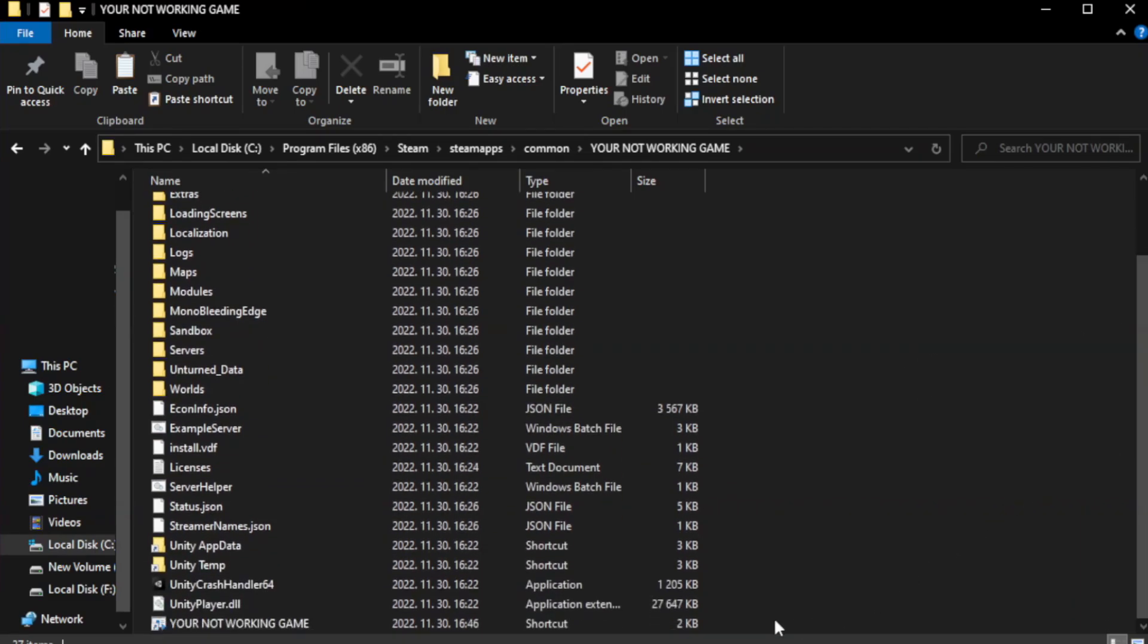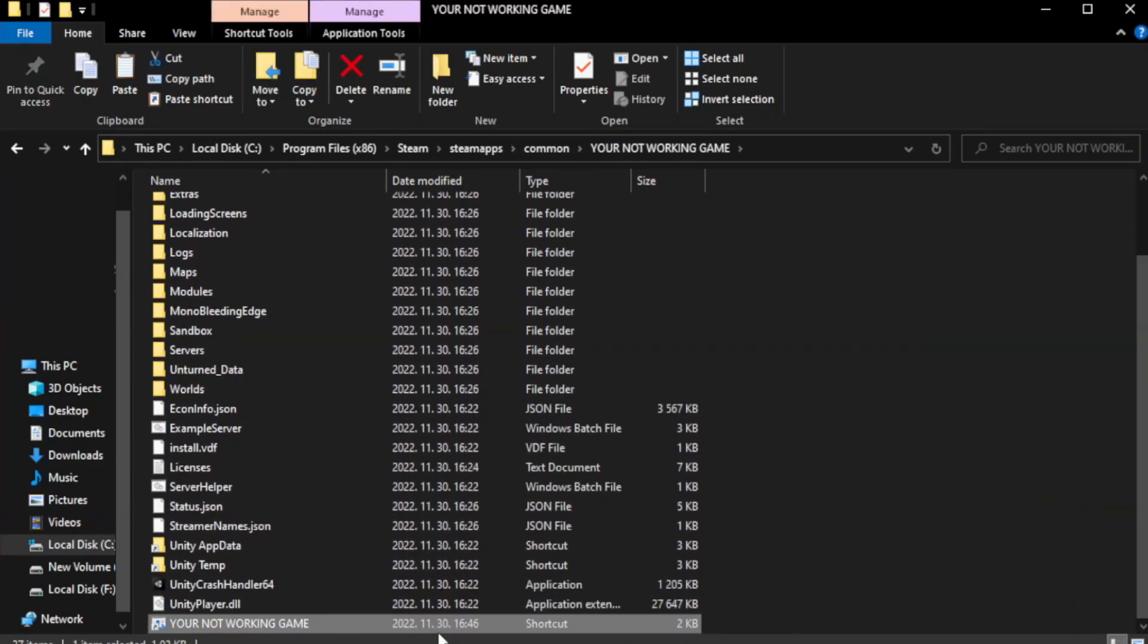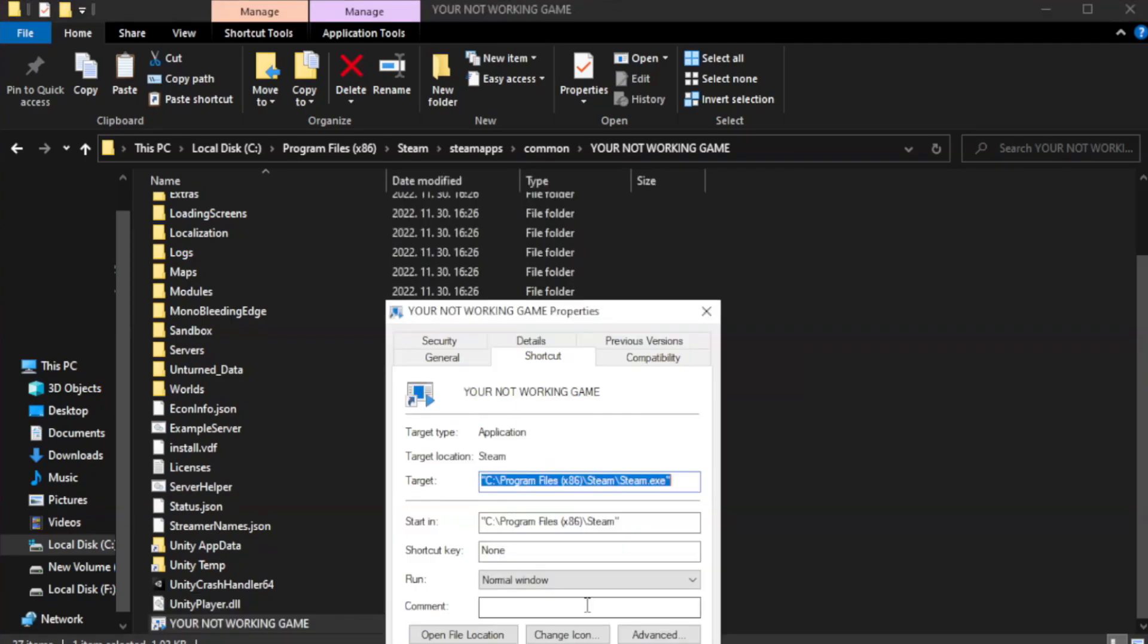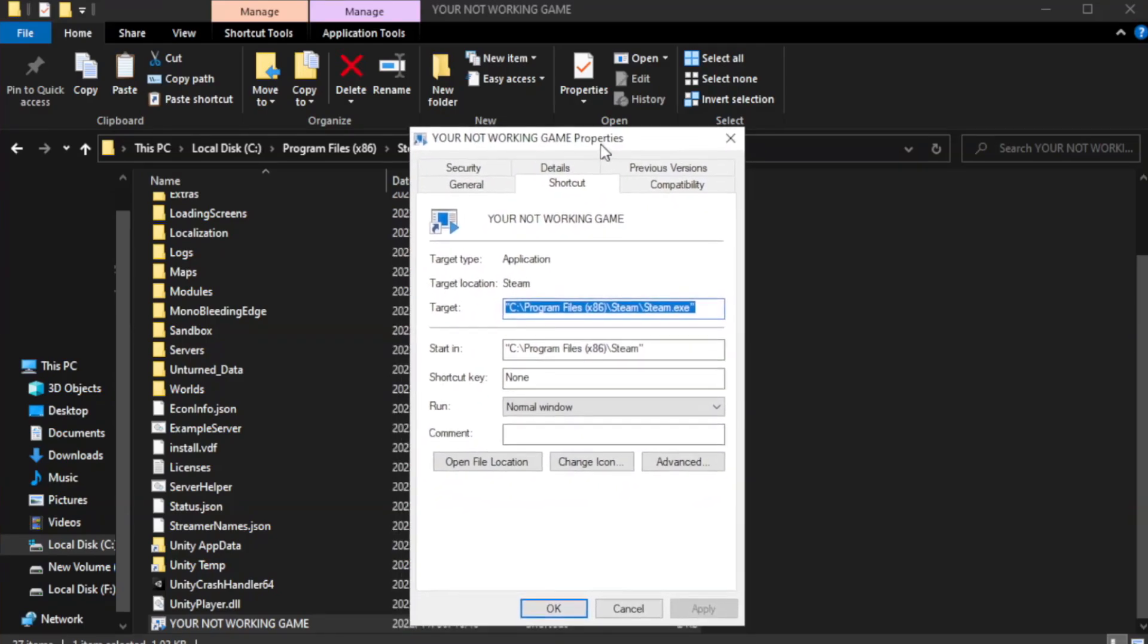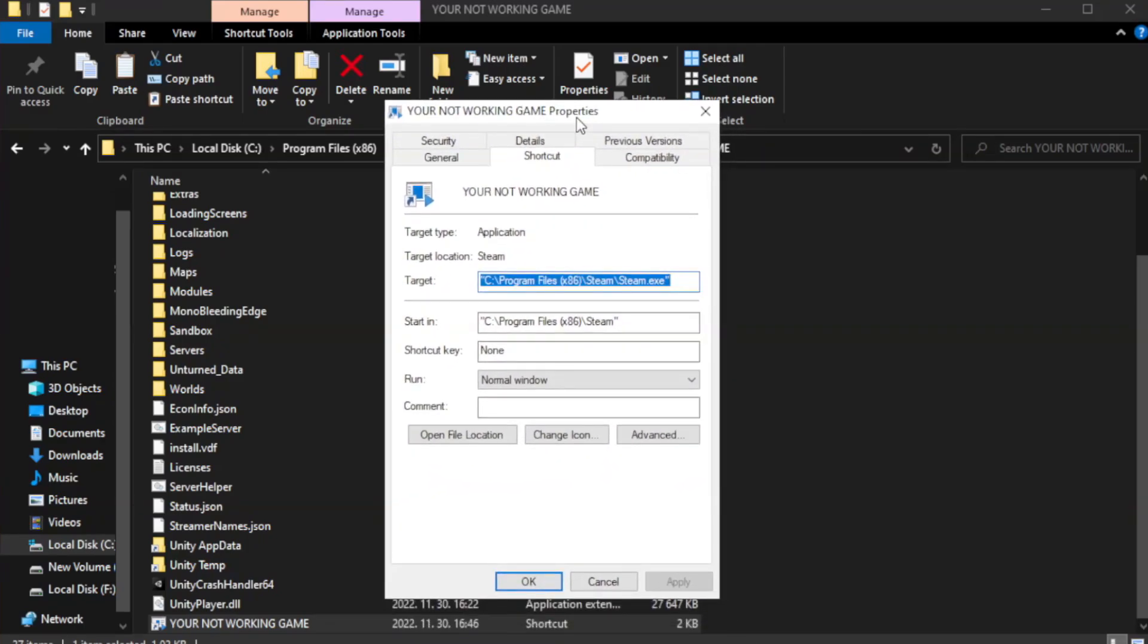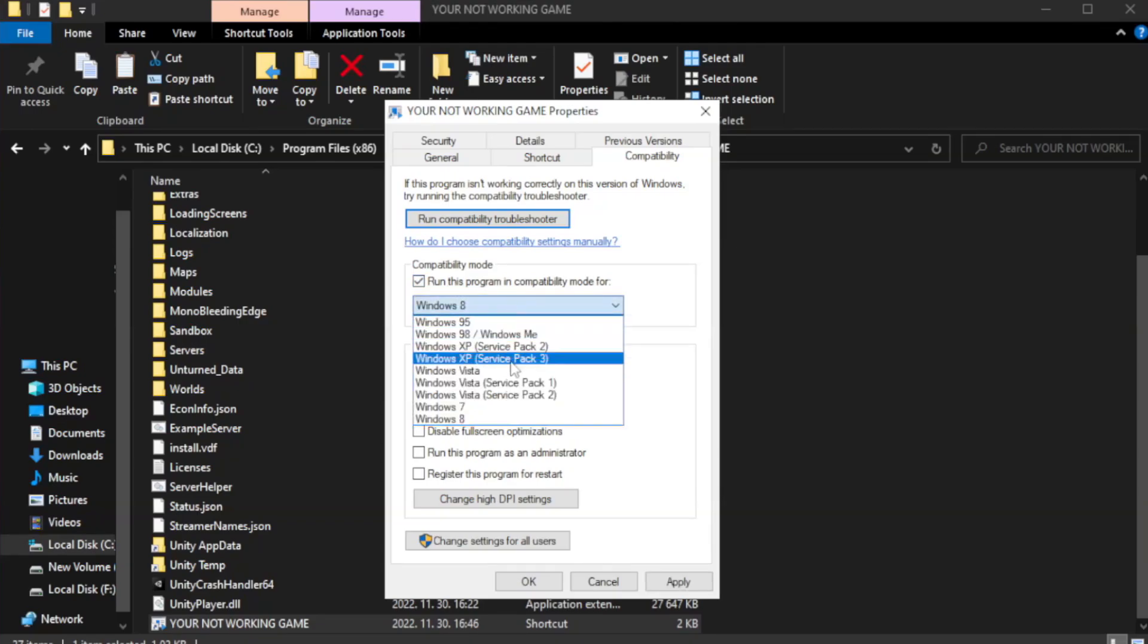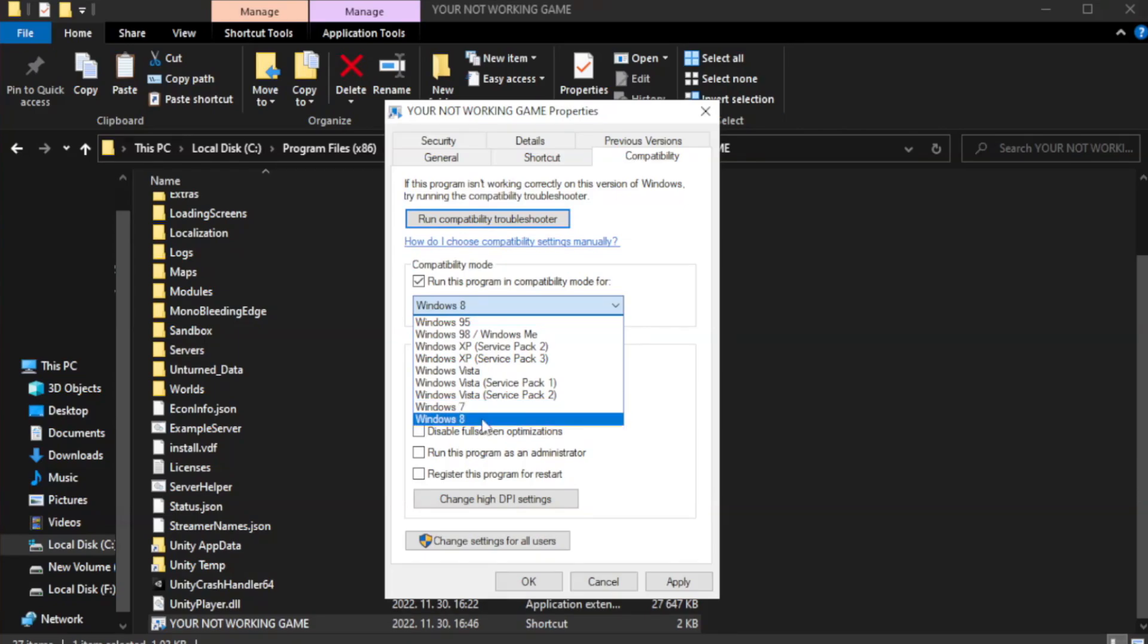Right-click your not working game application and click properties. Click compatibility. Check run this program in compatibility mode. Try Windows 7 and Windows 8.